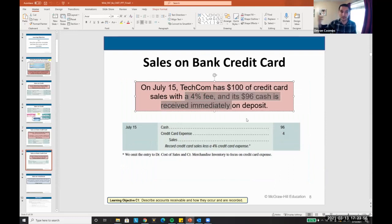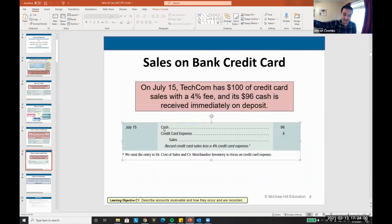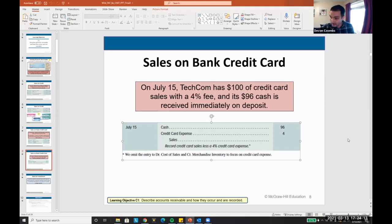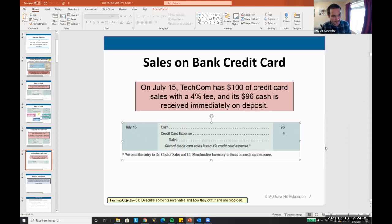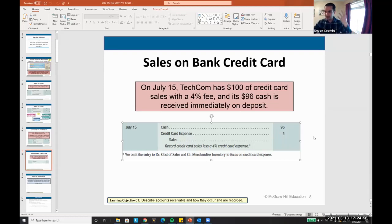If you paid with a bank credit card — like a Visa — companies consider that cash, but the bank collects a transaction fee. If a customer uses their Visa at Best Buy for $100, Best Buy would recognize: debit cash $96, debit credit card expense $4, and credit sales $100. That's about a 4% transaction fee. You have to know whether it's a bank credit card or the business's own credit card — make sure you have that differentiation in mind.